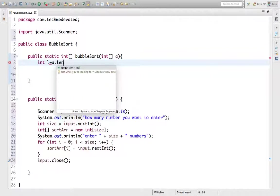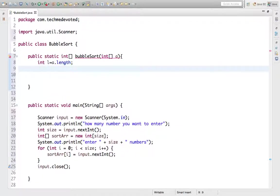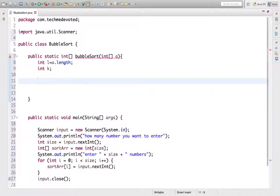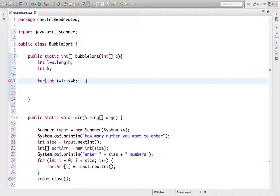Inside the method, we take a variable 'l' and store the array length using 'a.length'. We also initialize an int variable 'k' which we'll use shortly. Then we write an outer for loop starting from 'l' (the length), going down while i is greater than or equal to 0, decrementing i — so if the length is 10, we loop from 10 down to 0.